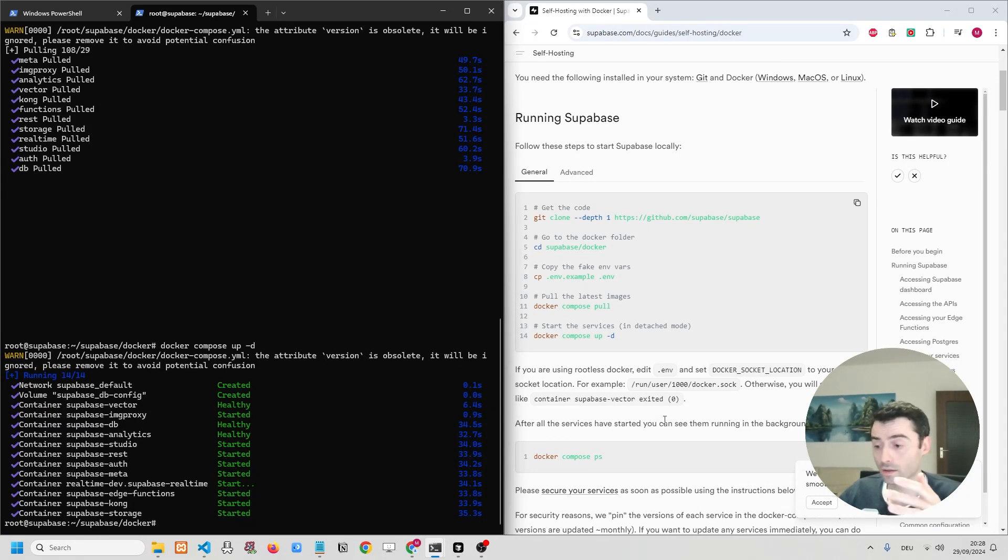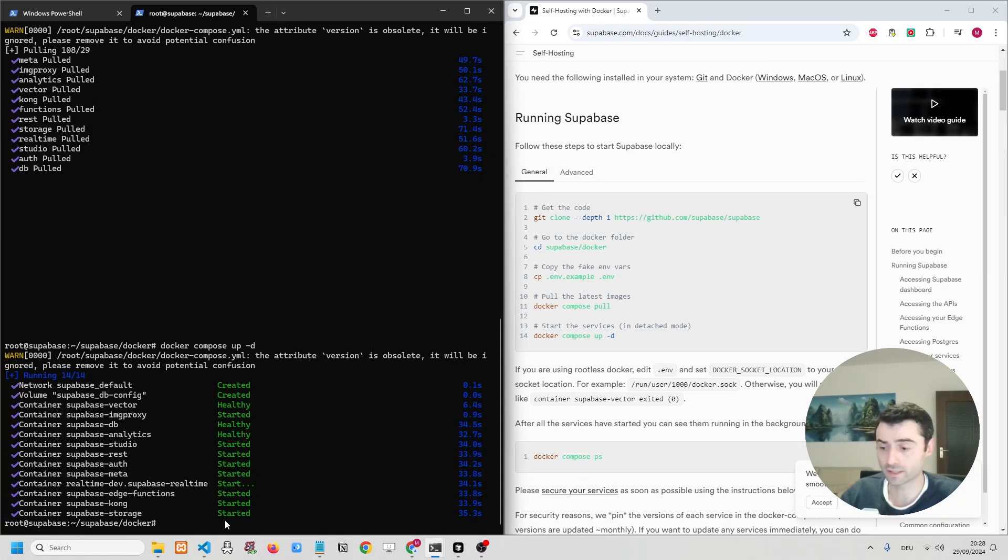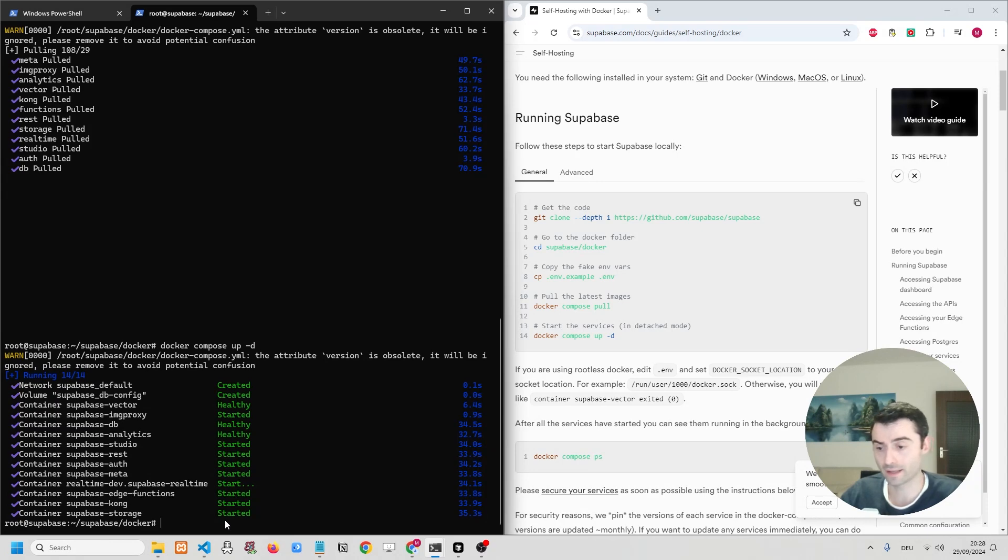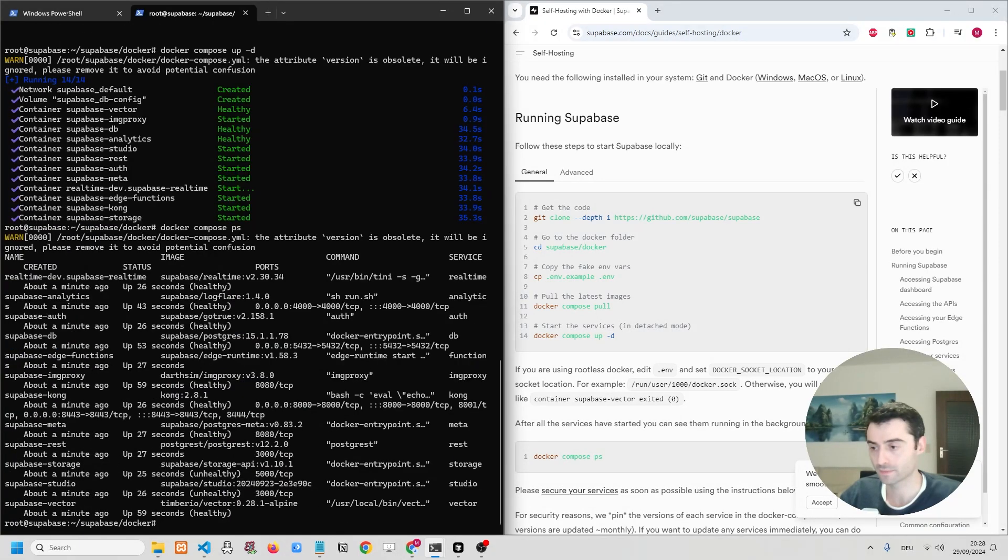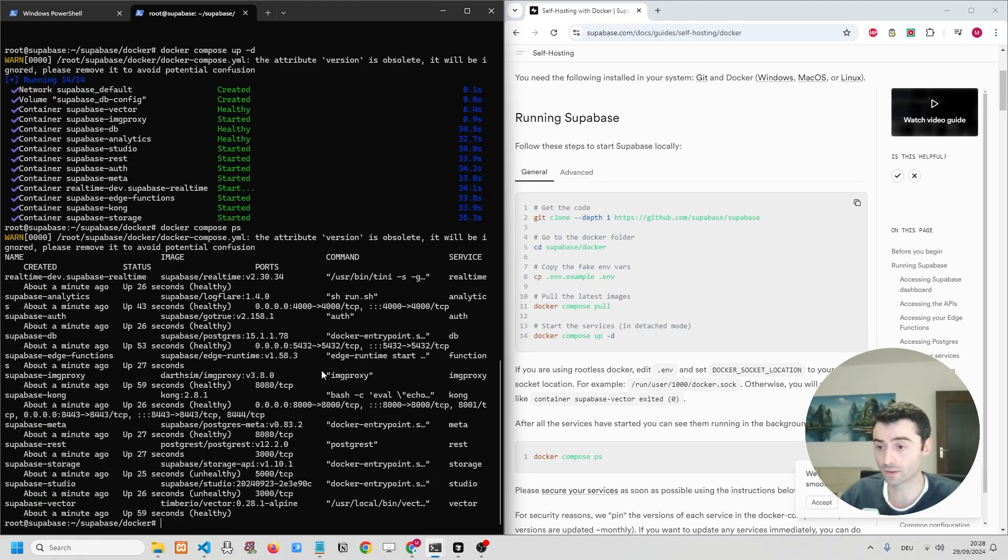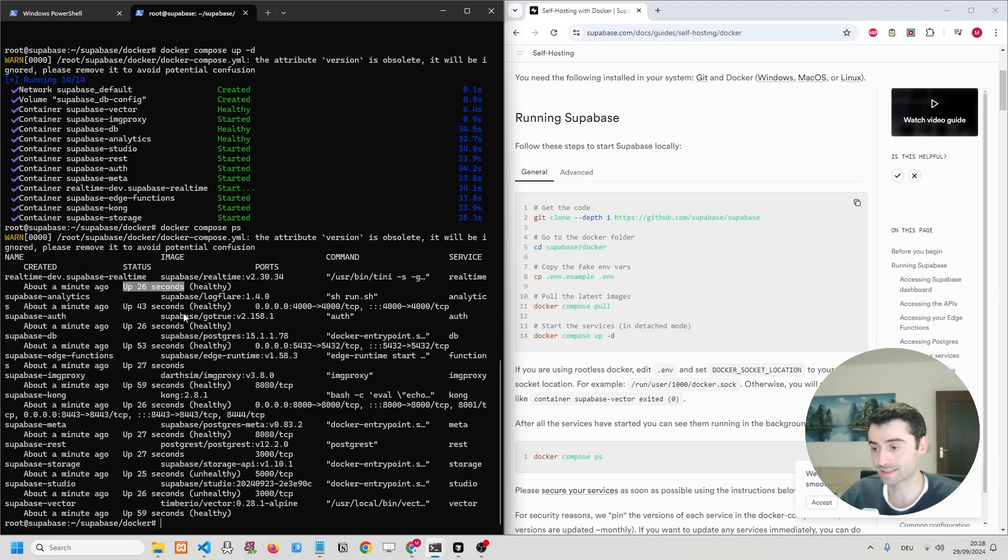So now all of our services have started up, and we're ready to go. If you want to check the status of all of these services that are running, then you can simply write docker-compose ps, and it's going to give you a bit of an overview. But as you can see here, it says that we are up since 26 seconds ago. So that looks great.